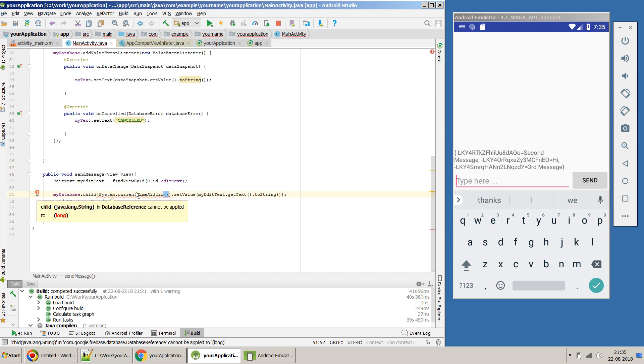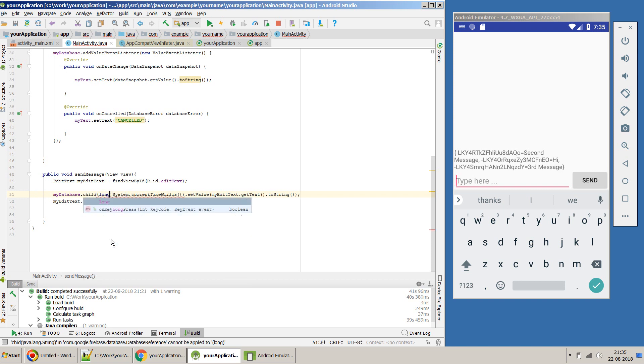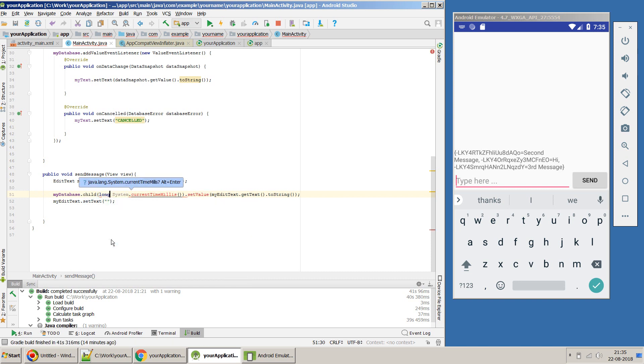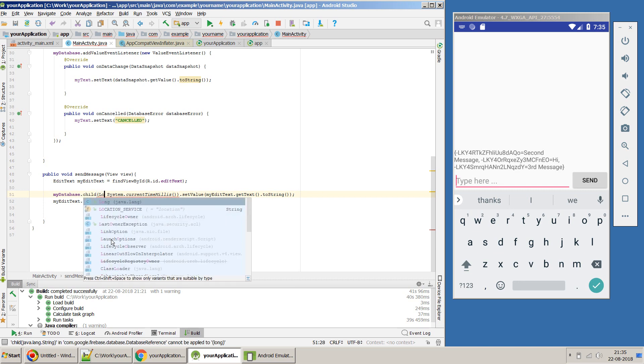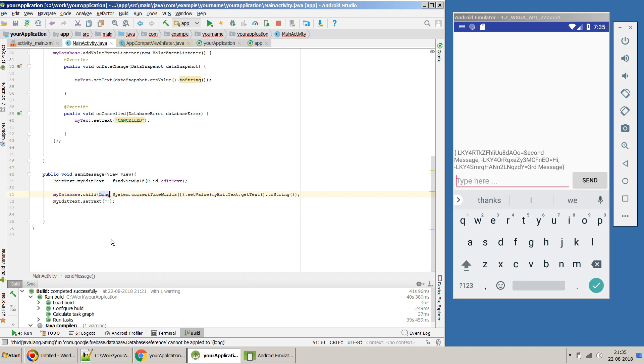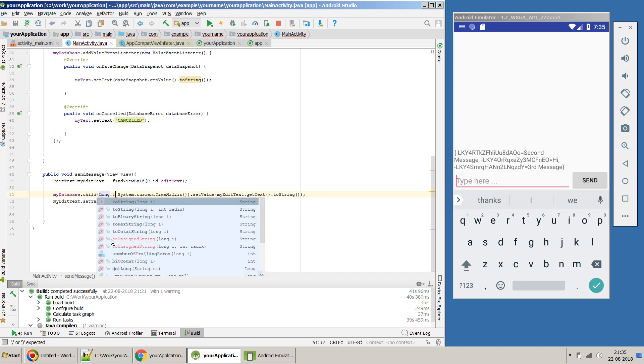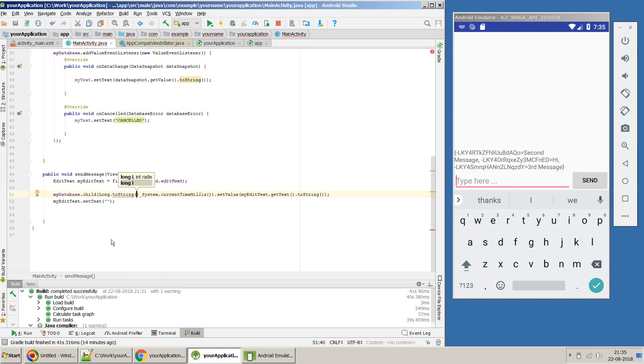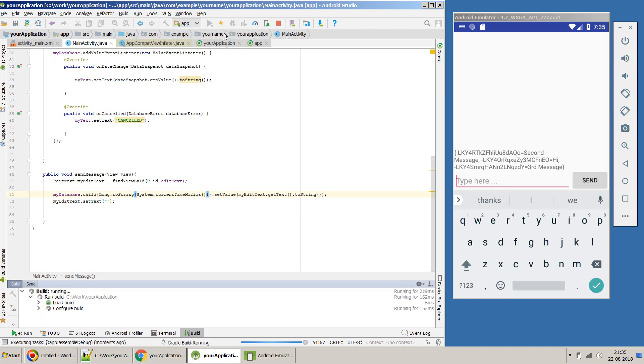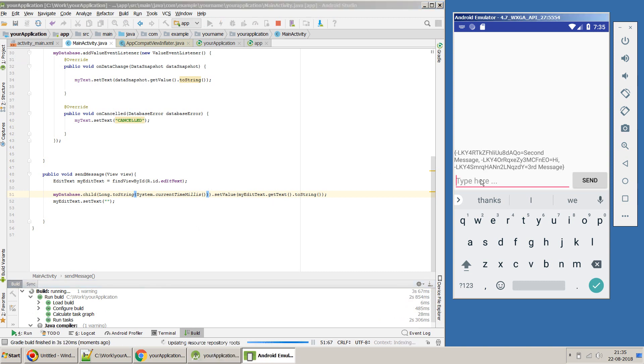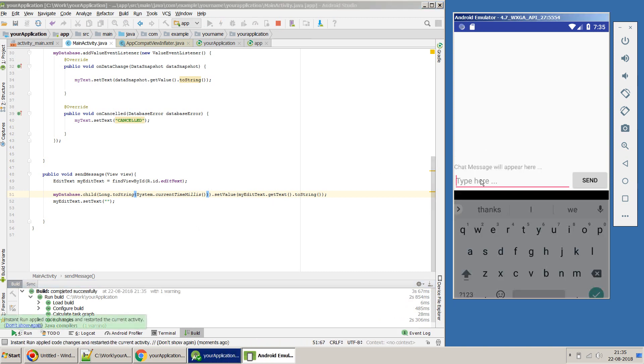And this child node will only accept the string format. So we may have to convert this long into integer. To do so, what we can do is we can have Long.toString and then we can have this inside this. Now let me just update my app with this whatever changes we have done and then we'll see if it happens or not.